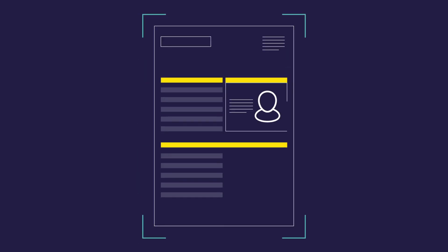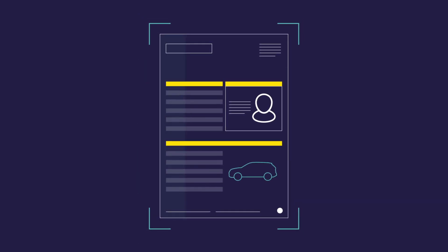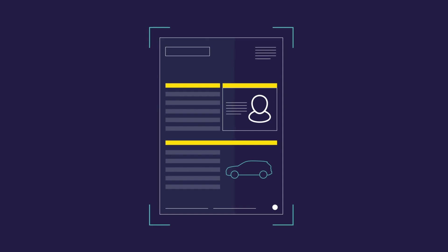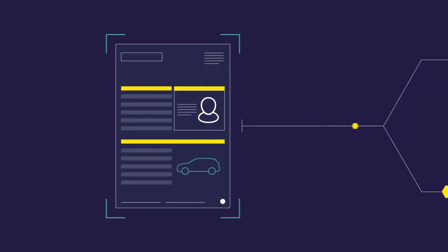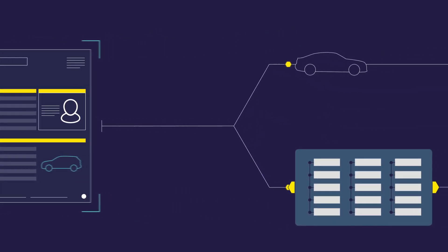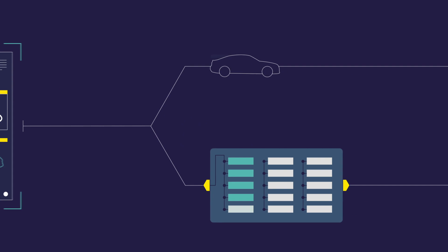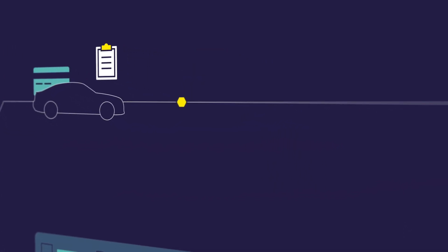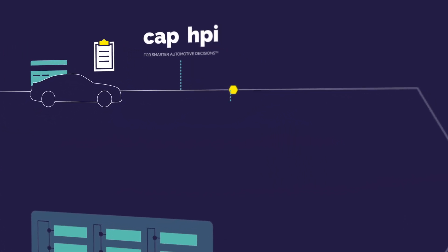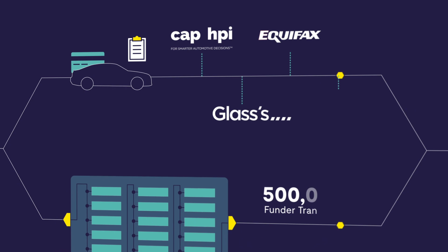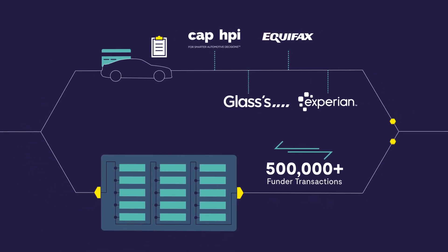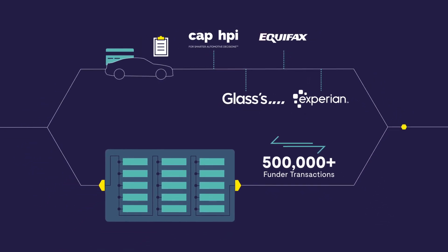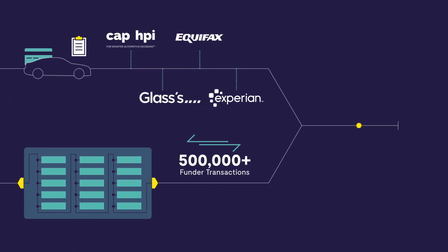When you submit a finance proposal to Evolution Funding, we run your customer's data through our proprietary in-house scoring software. This combines data insight from CAP, GLASSES and the leading credit reference agencies, with demographics from over 500,000 of our past funder transactions, to give your customer a unique EVO score.